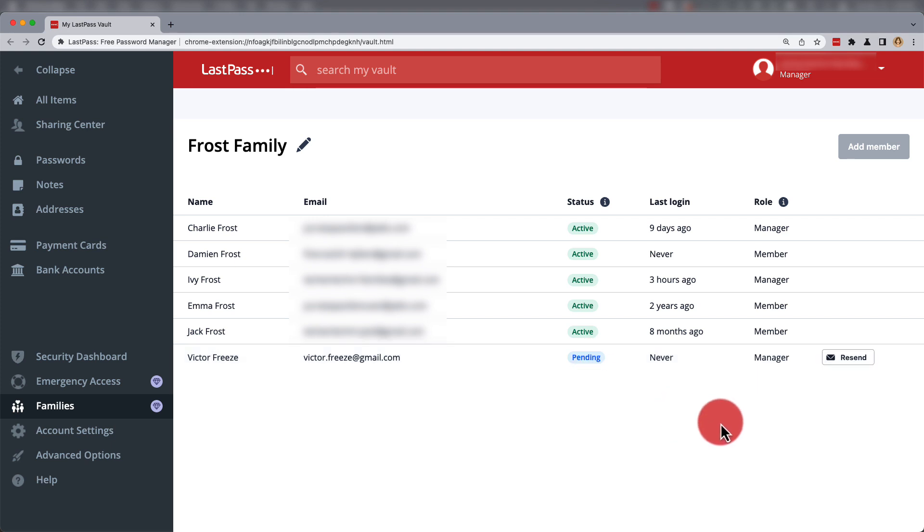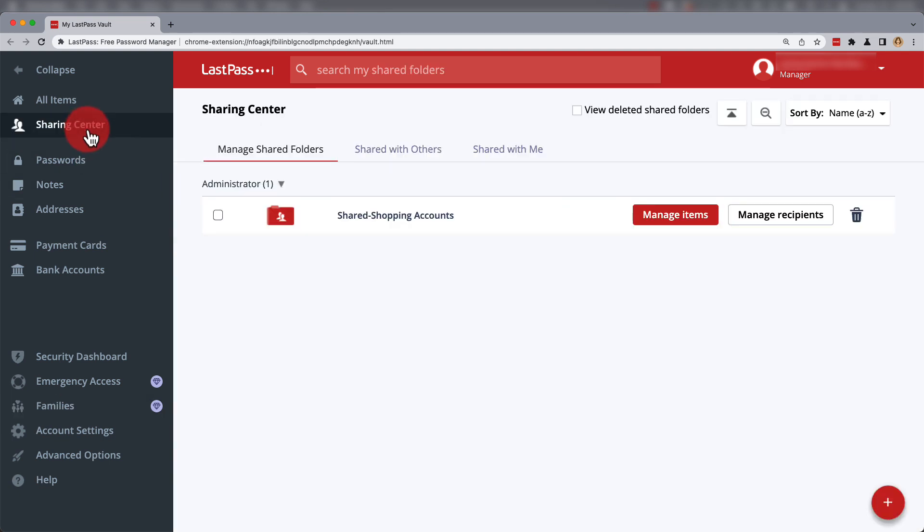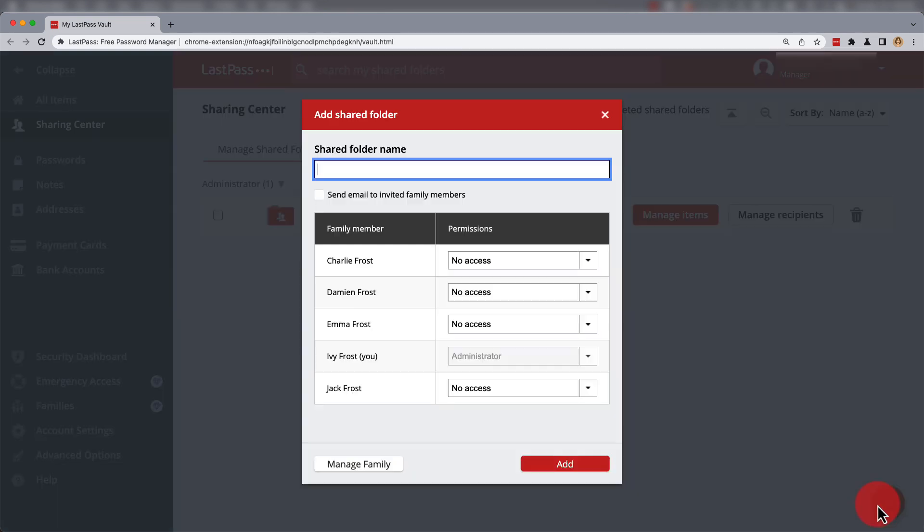This email can always be resent if necessary. One thing you may want to do first in Sharing Center under Manage Shared Folders is add a shared folder where passwords can be stored and used by all members of the family.